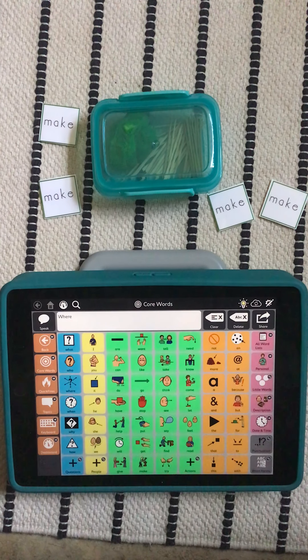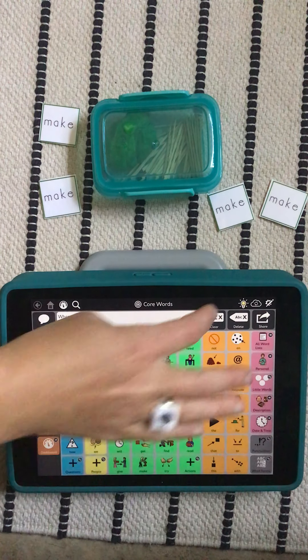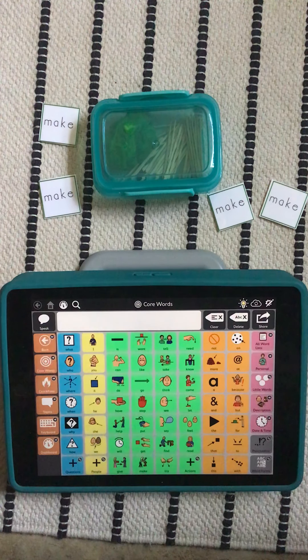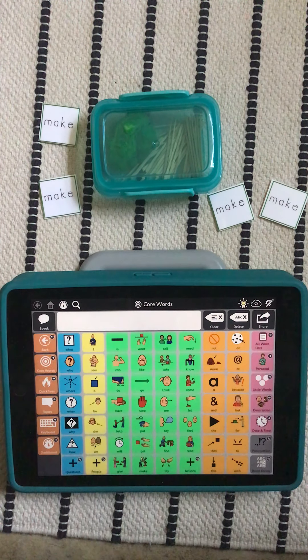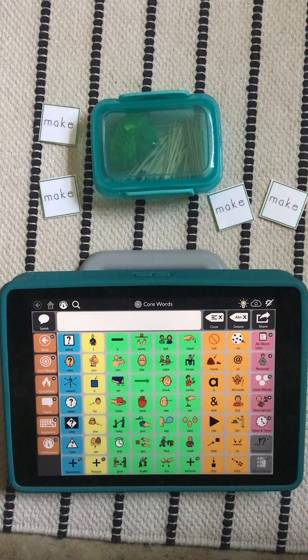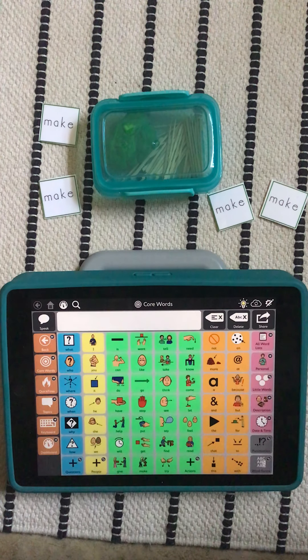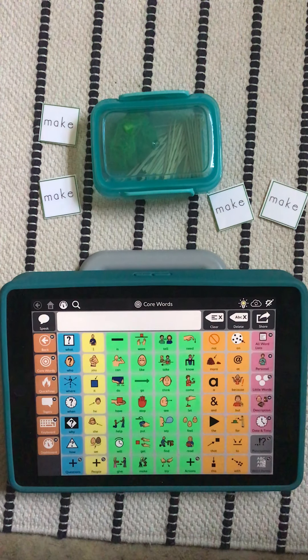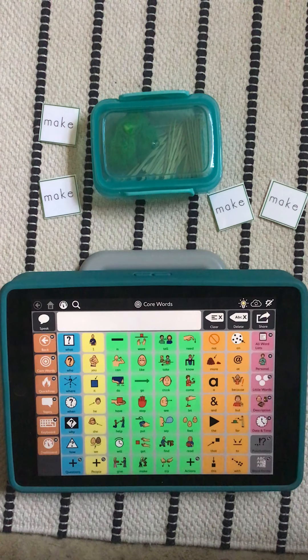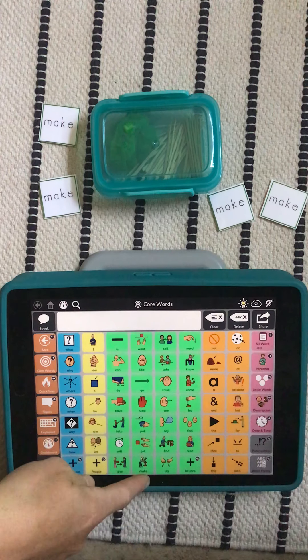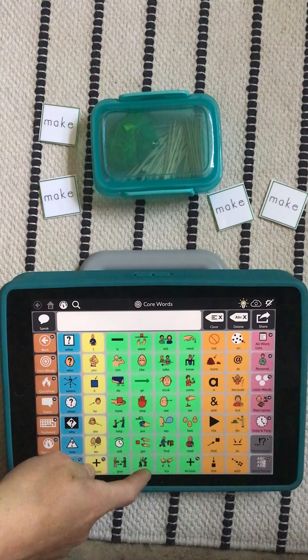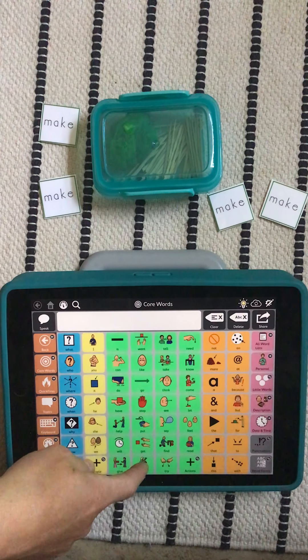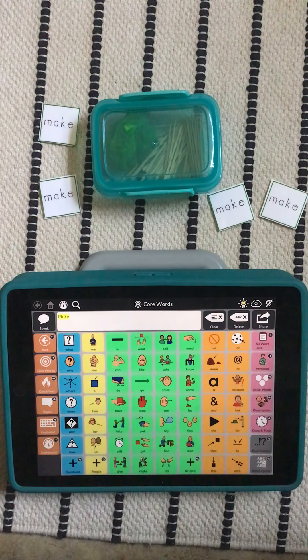This gives us a lot of practice as the communication partner providing that aided language input, or us talking in AAC where when we say the word we touch the symbol on the device as well. Make.